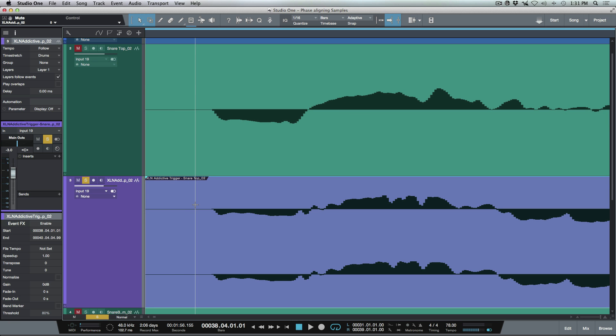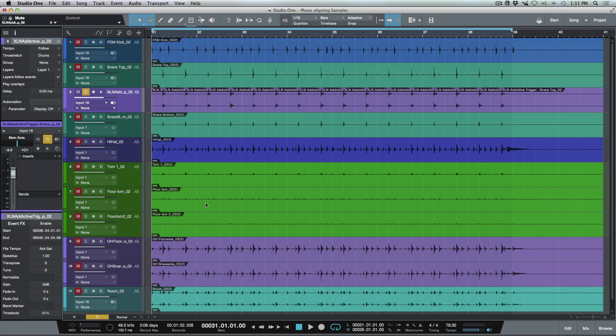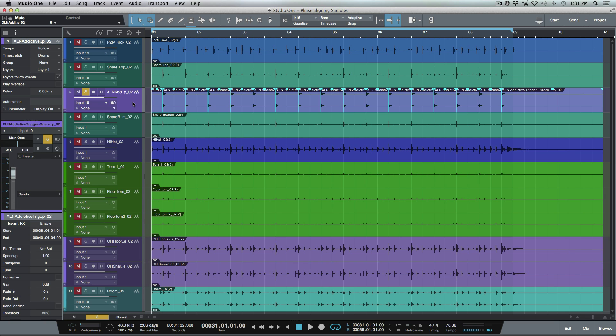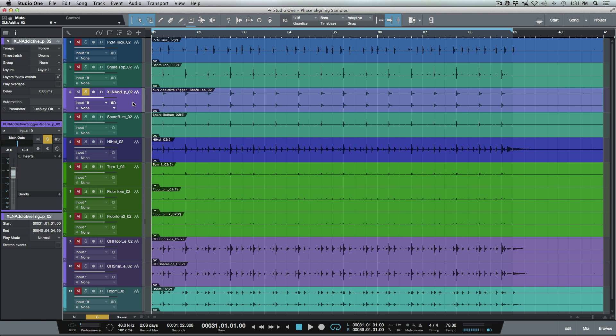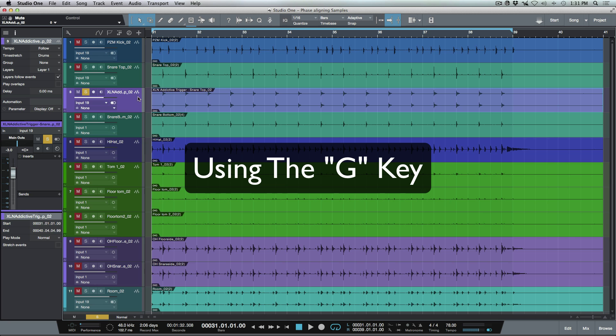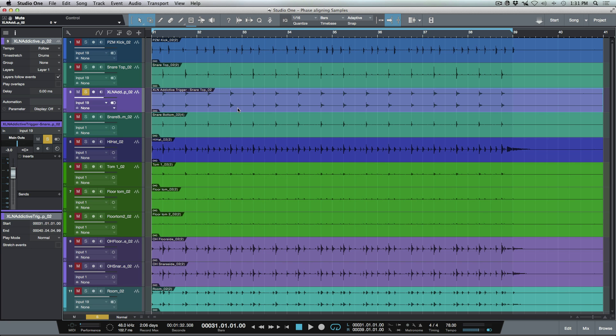So now that these are all done and they're all phase aligned, what I would usually do at this point is I would do a shift command A or a shift control A on a PC and I'll just hit group. I don't necessarily need to bounce this. In fact, I might not want to bounce it because I might want to change things or I might want to fine tune this a little bit later.